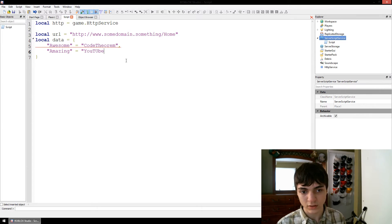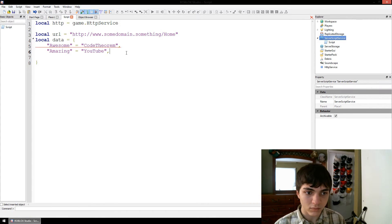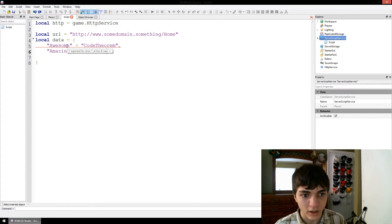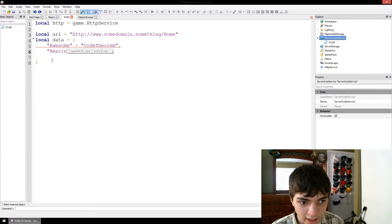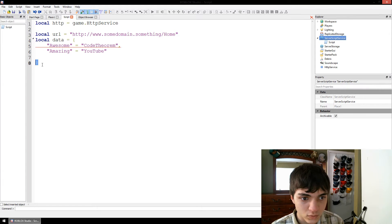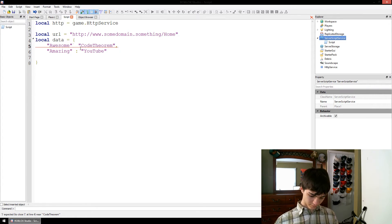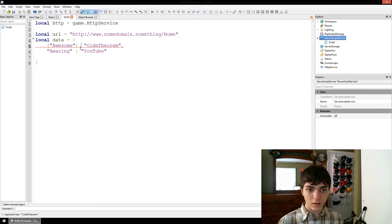Amazing equals YouTube. I think I'm doing this wrong because it's telling me I am. What's it telling me I'm doing wrong? Closing bracket expected to close opening bracket at line four near the equals sign. Well it's right there. I must be doing something syntactically wrong. Oh, I think I know the problem — there we go.